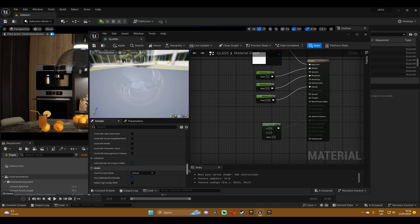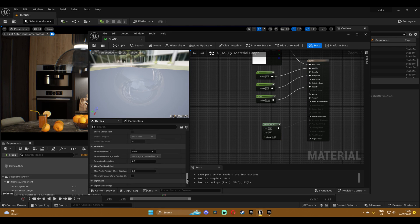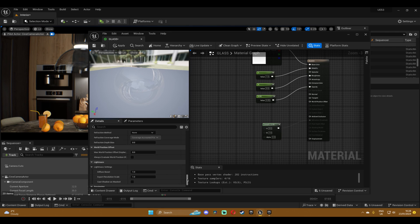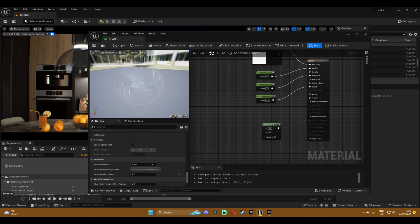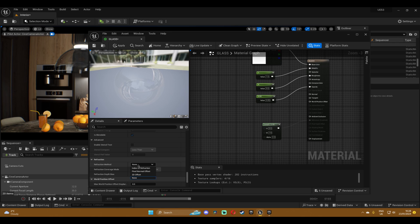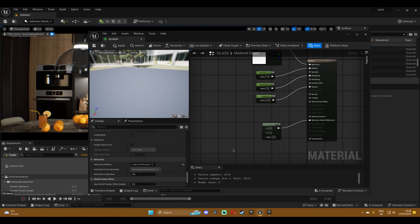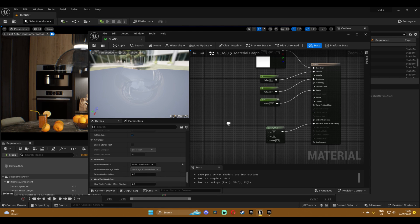We need to change some properties in here in the details, so just scroll down until you see refraction and change it from none to index of refraction, because they changed this setting in the 5.2 version I think, so yeah it's a bit more tricky now.